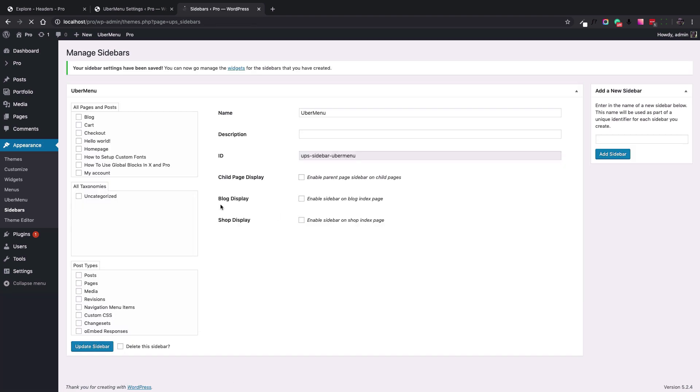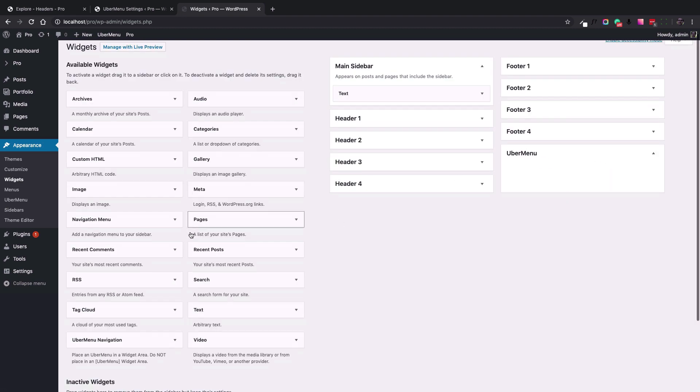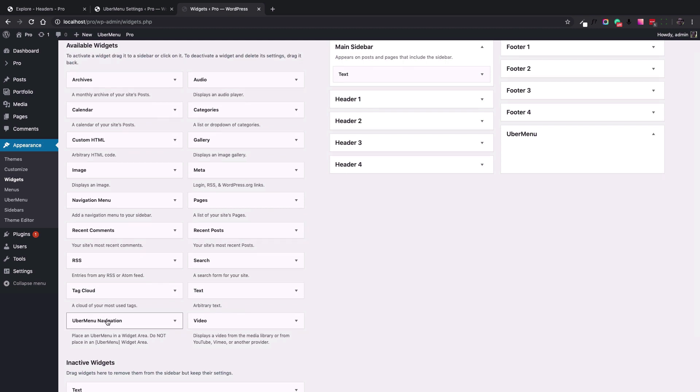By adding a sidebar, a new widget area will be available for you in the widgets menu. So if we go here you can see the Ubermenu widget area. The plugin has a specific widget called Ubermenu navigation.